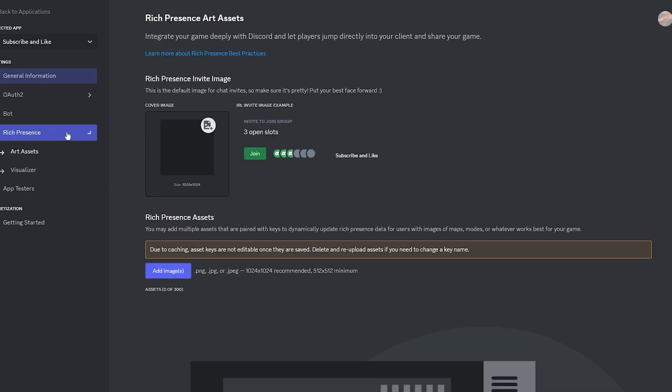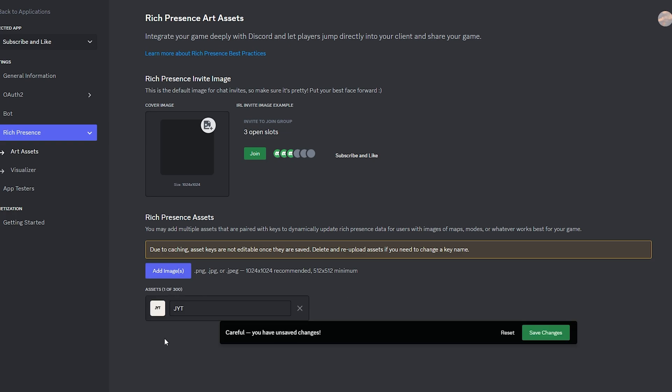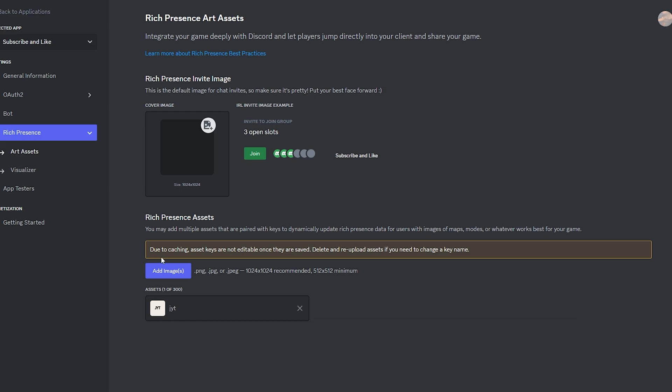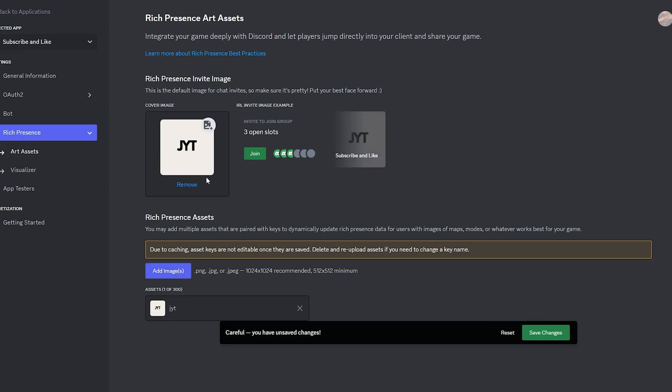Go ahead and click rich presence and upload an image. So now that you have uploaded your picture, you want to click save changes. After that, you want to set your cover image. Let's also set that to the same logo and click save changes.